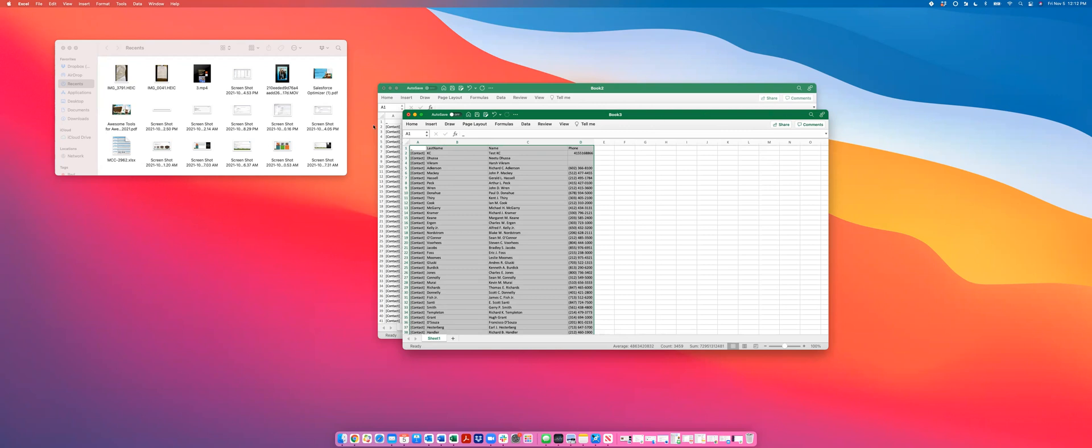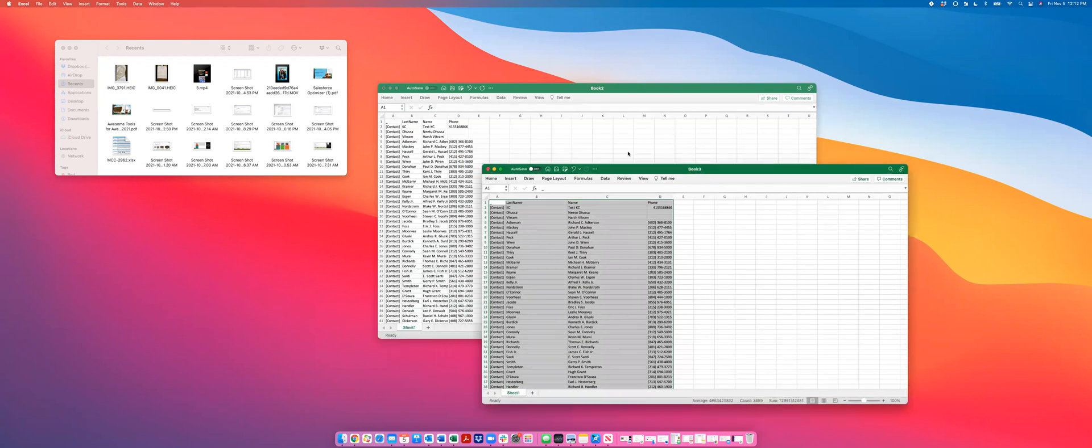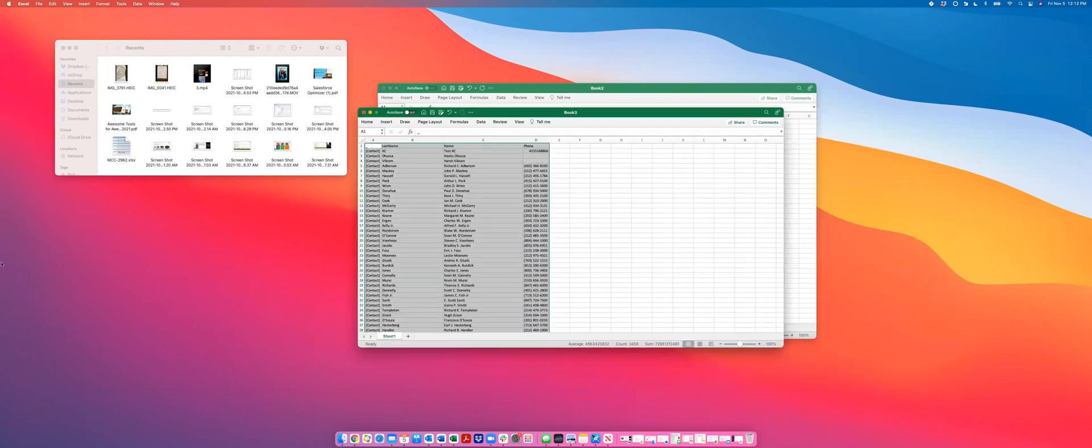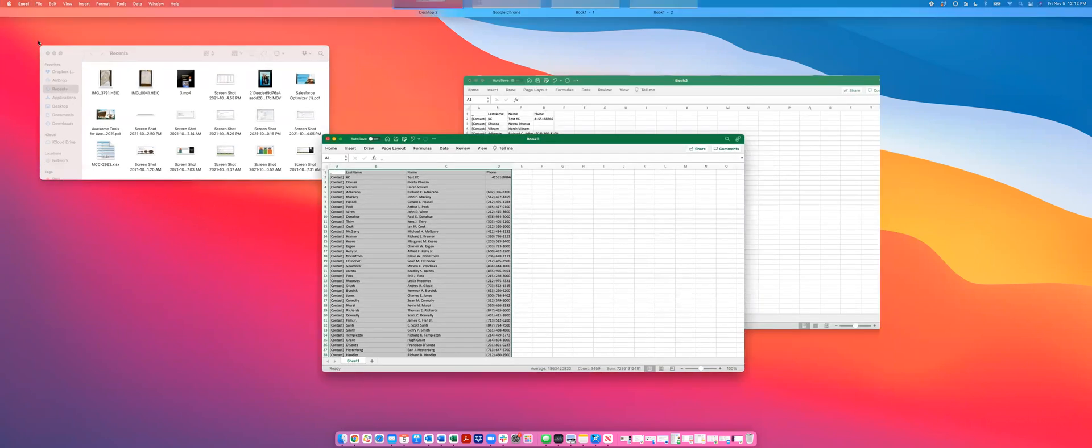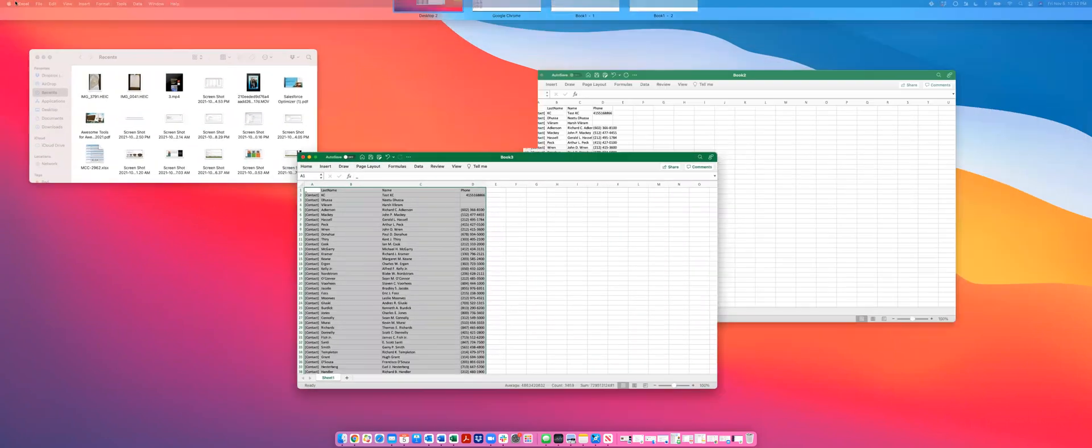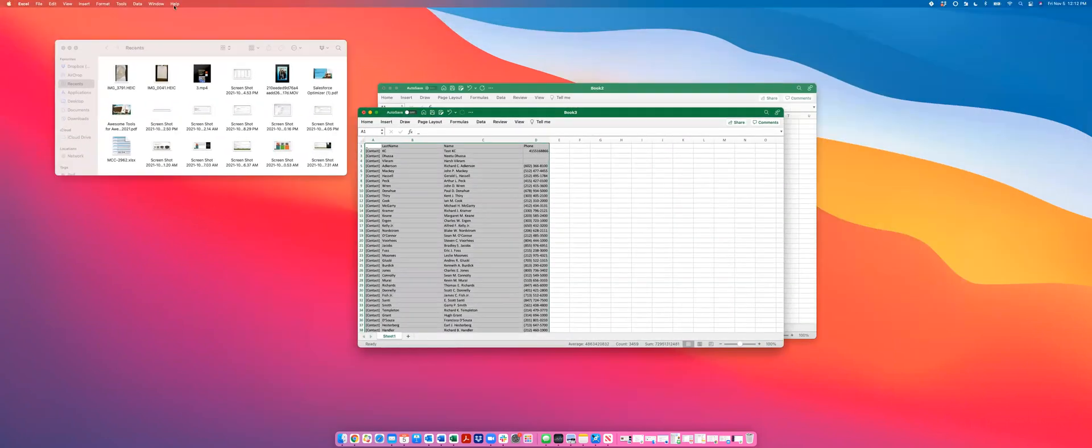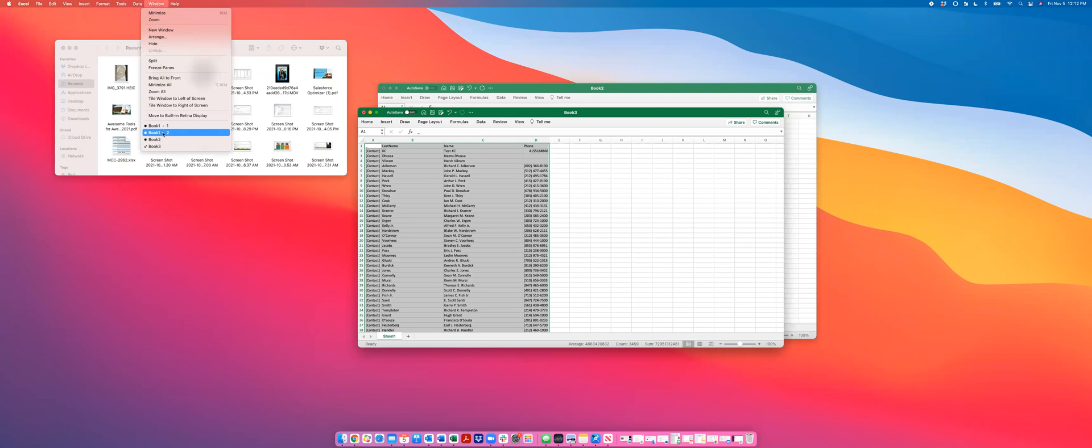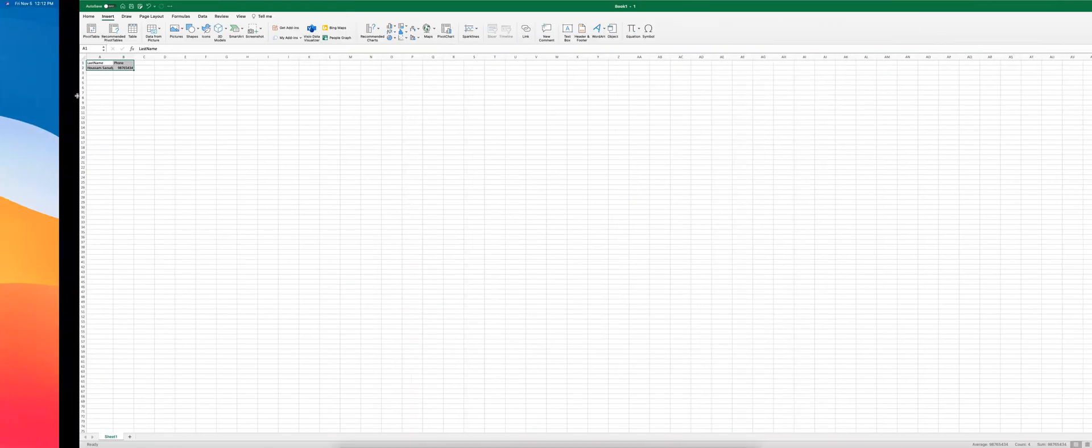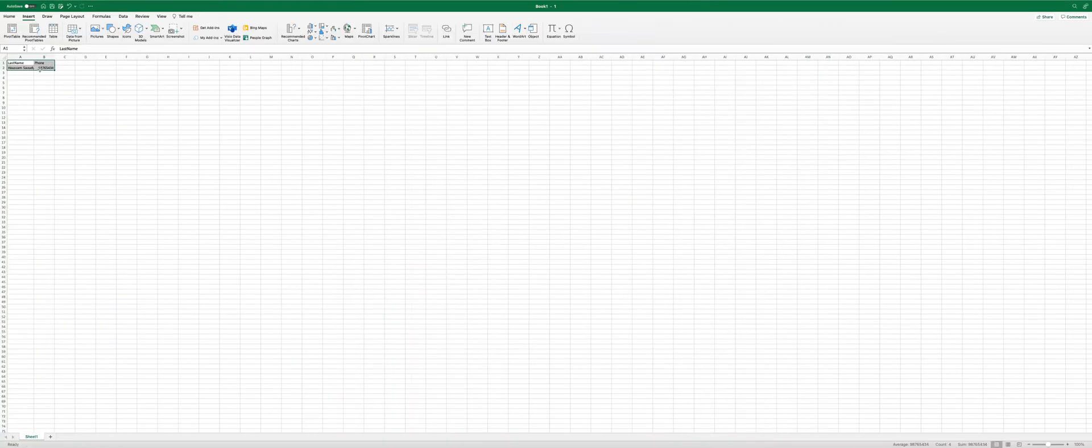So once we are done that, we can also see the other feature, which is the data import. And how is that done is say we have this one record or some of these records and we copy it.